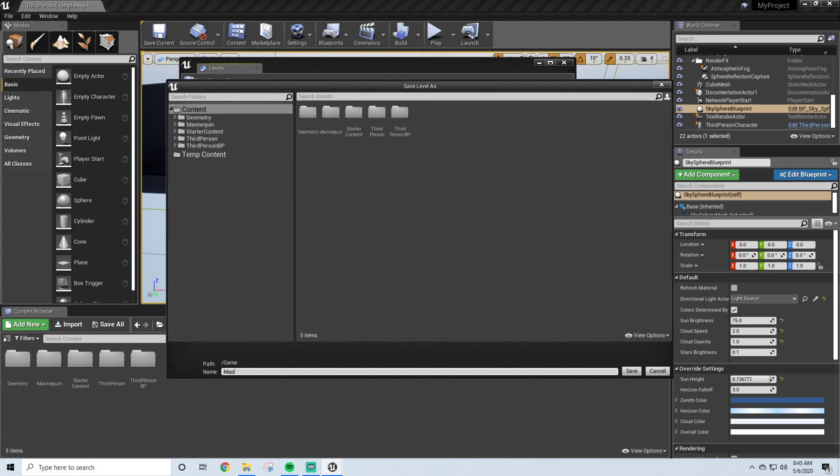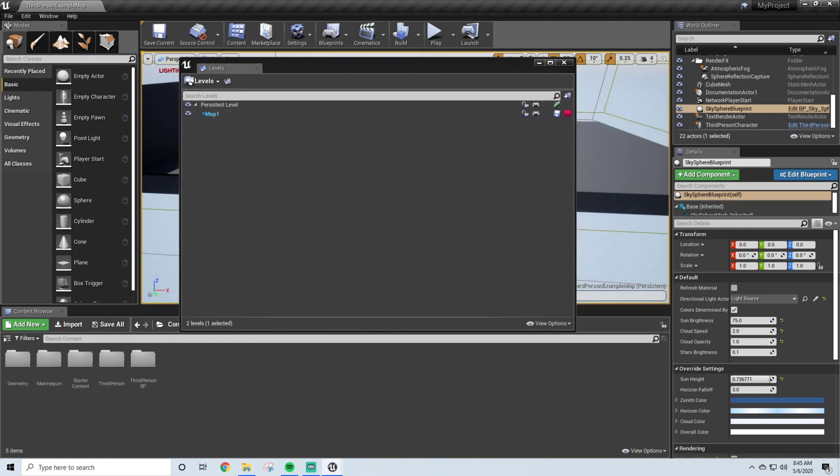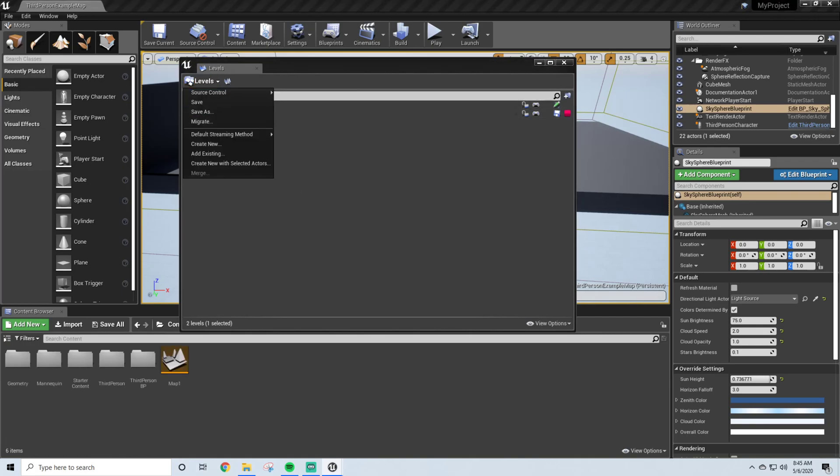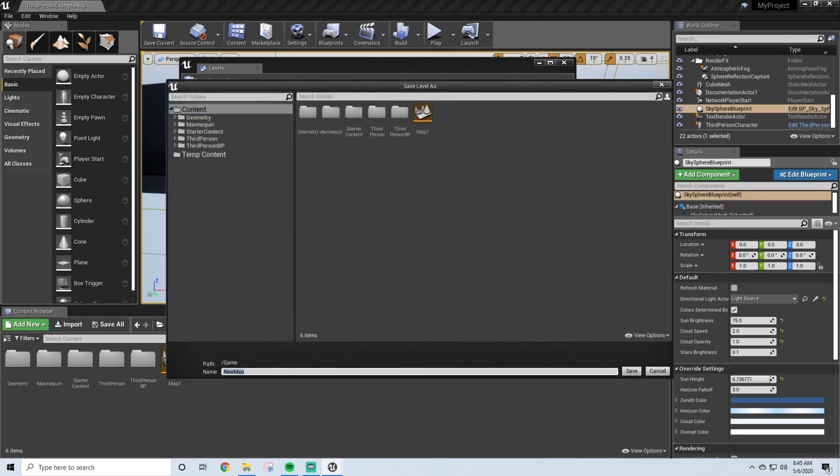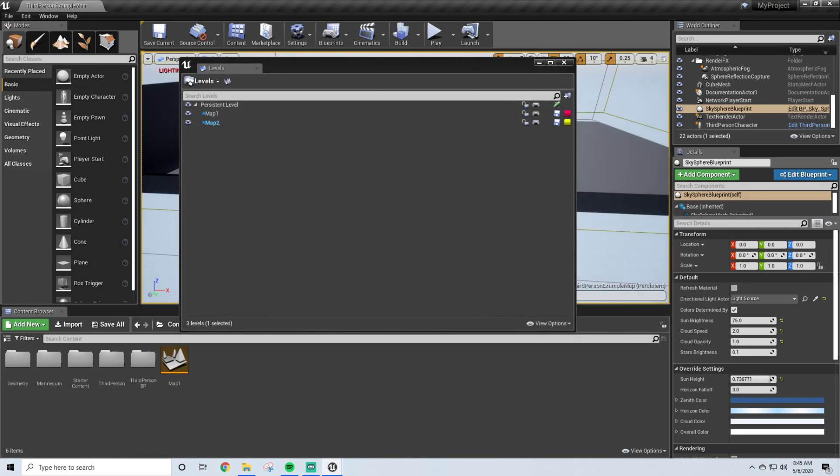I will call it Map 1, and we have that, and we're actually currently selected in Map 1, but we're going to create one more, because we're going to create two maps, or two levels, in Map 2. So now we have Map 1 and Map 2.